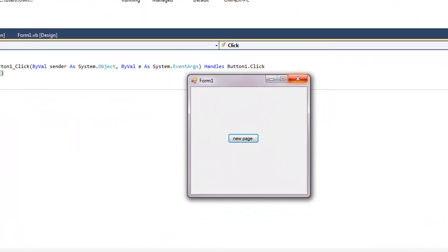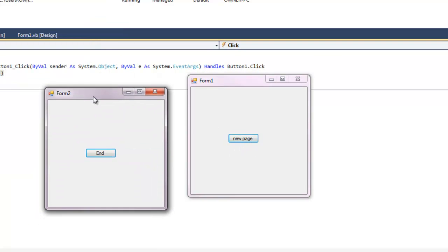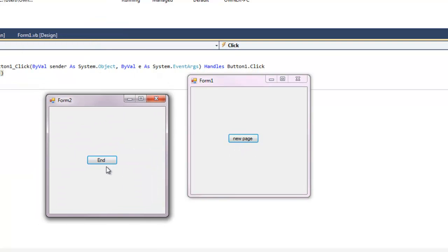Once we run it we see we have our first page, your application. We can click new page. It pops up with another button. If we click this nothing happens because we didn't code that button yet.